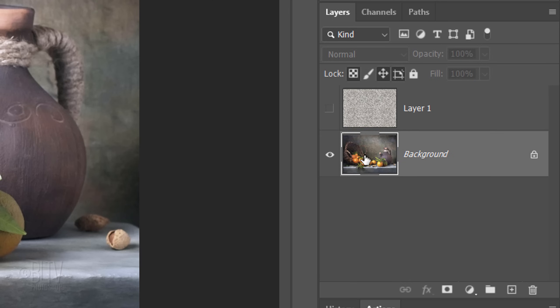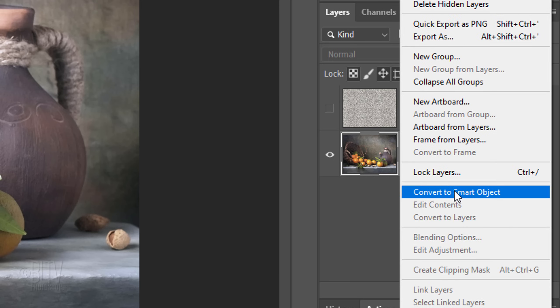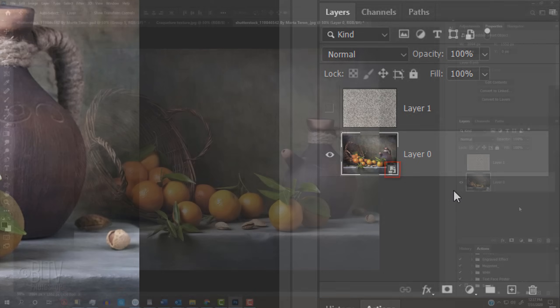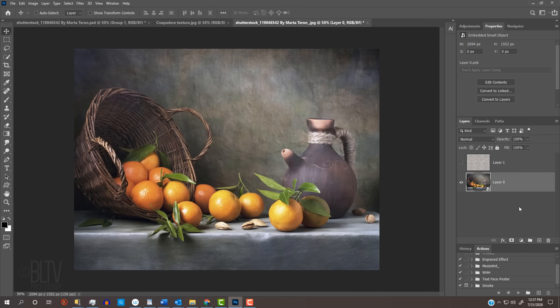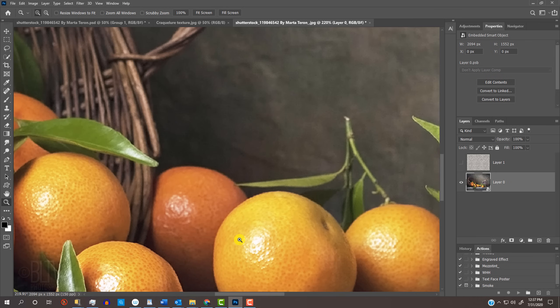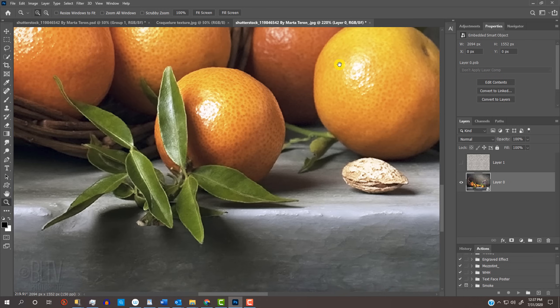We'll convert it into a Smart Object, so we can modify it non-destructively. To do this, click the icon at the upper right and click Convert to Smart Object. Let's zoom into our image, so we can get a closer look at it. Press Z on your keyboard to open the Zoom Tool and drag it over a small area. To move your image within the screen, press and hold the space bar as you drag it.